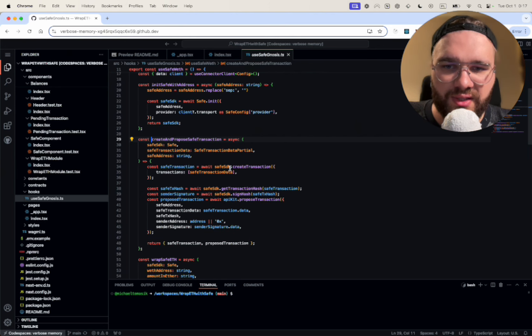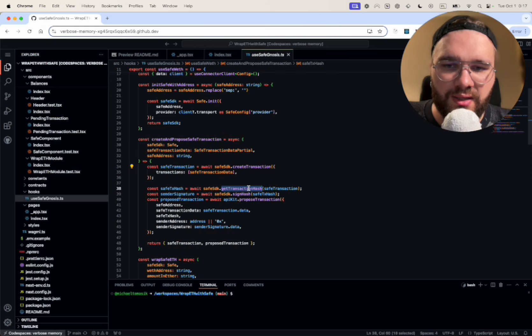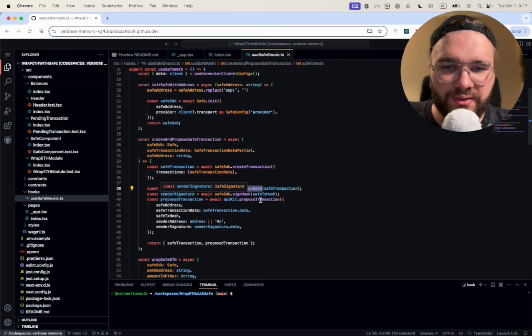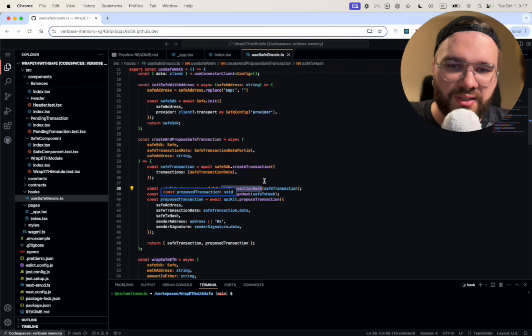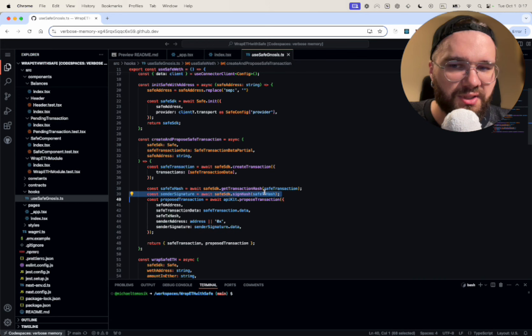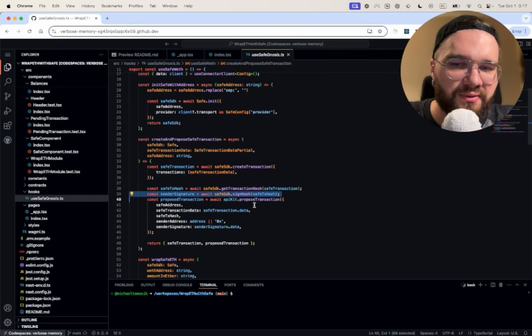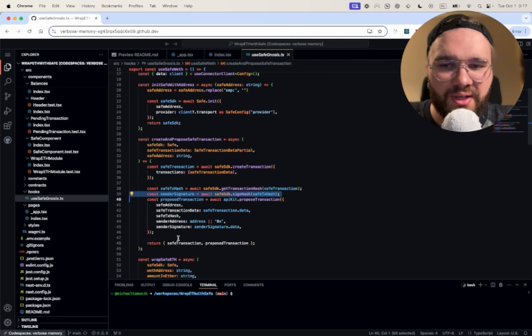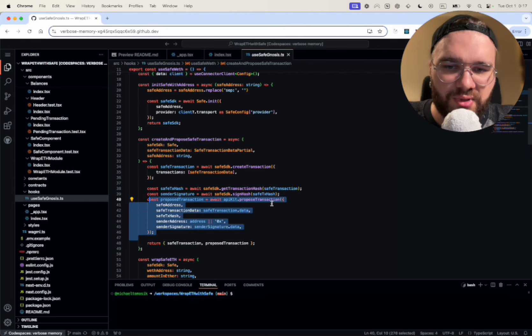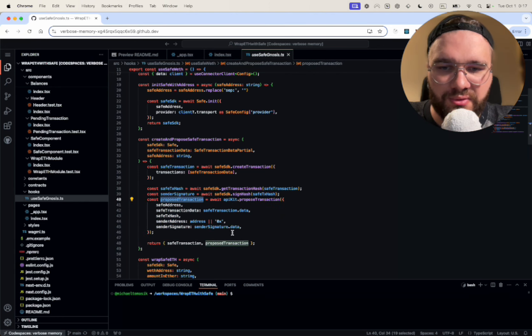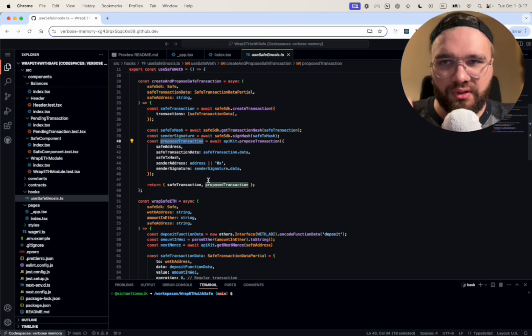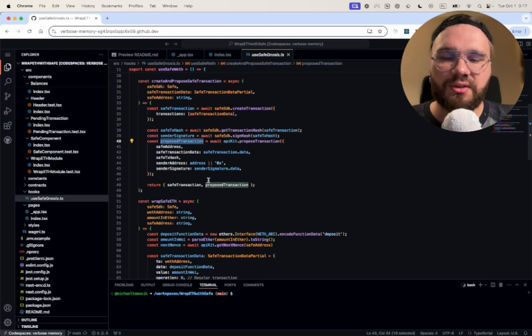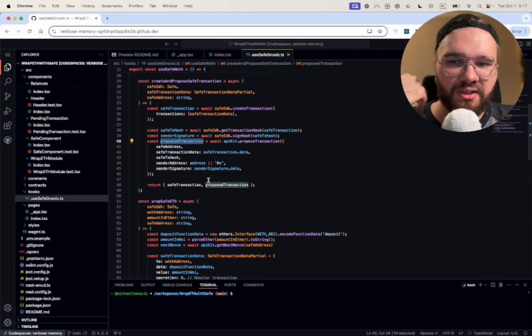So with the transaction we need to put the right format and get the transaction hash, sign it, and then propose it. Signing means basically we're going to say okay this is our stuff, and once we have it then we can pass it to the blockchain. So now we have proposed transaction and it should already show on the screen when we fetch the transaction.